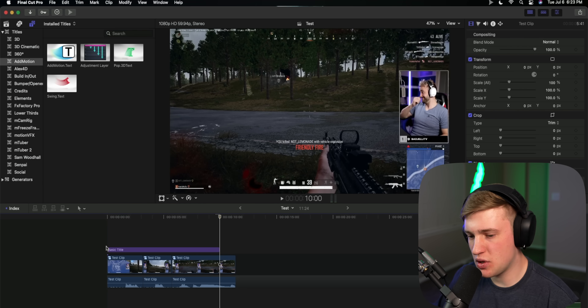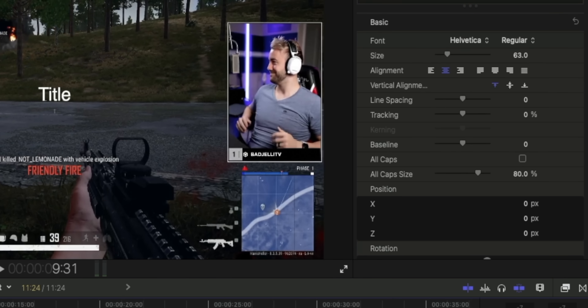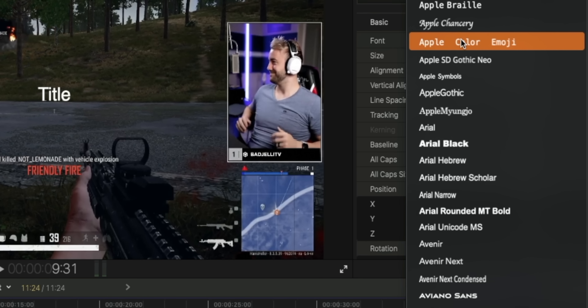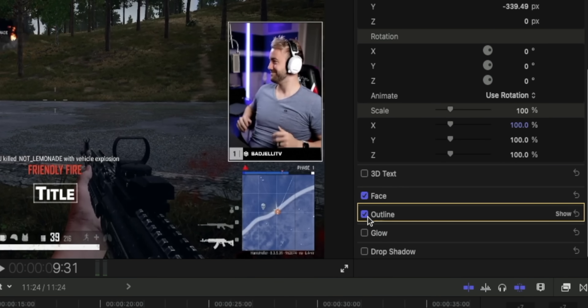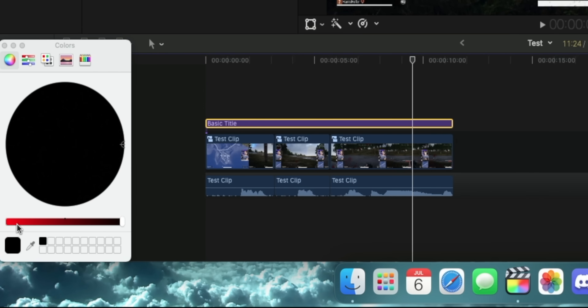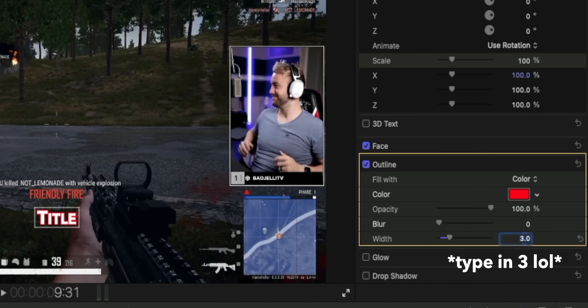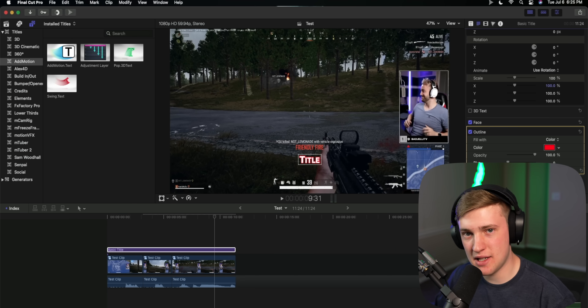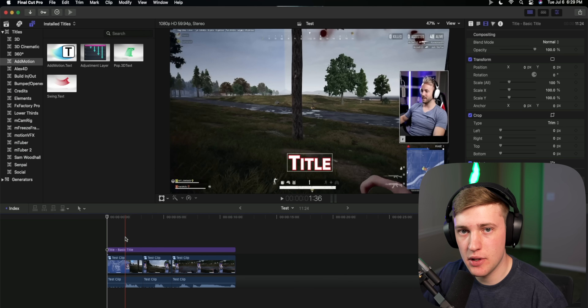Once you have the formatting done, we move on to tip number three: subtitling. Subtitling keeps your audience's attention and can be used for comedic effect. In Final Cut, hold Control and hit T to create a text layer, then drag it to the end of your timeline. Change the font — I like Avenir Next — then scroll down in the menu, click Outline, expand it, choose a color like red, and set the width to 3 for a nice bright outline. Then watch through your clip and subtitle exactly what's said.